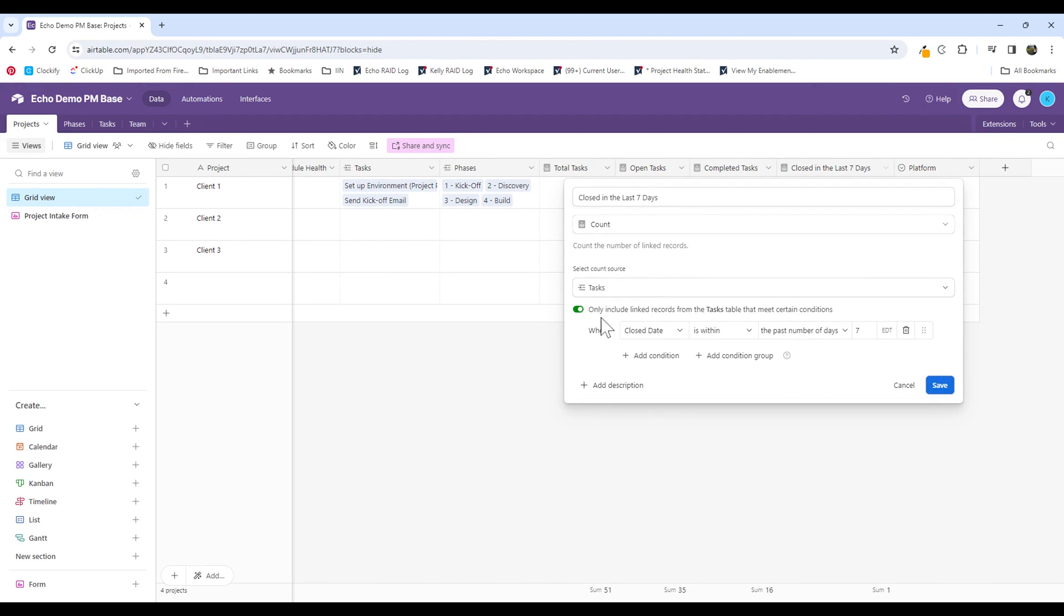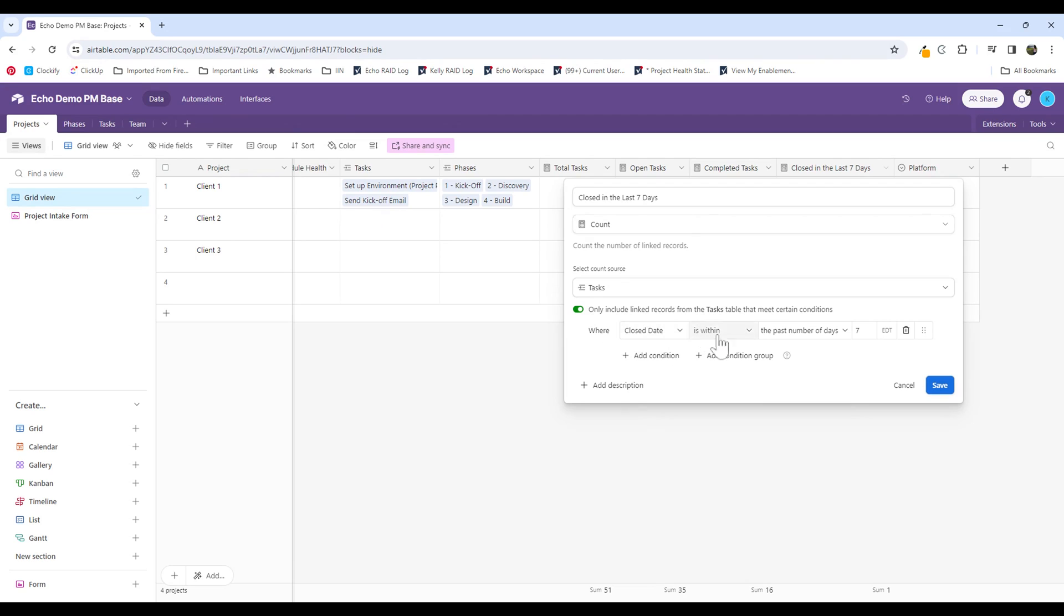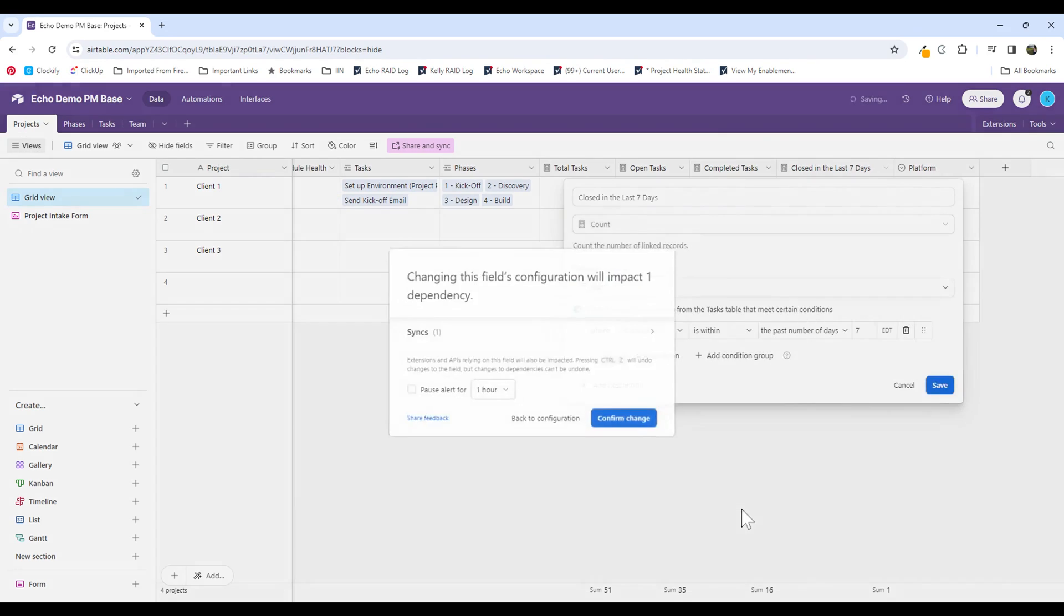And then I'm only including linked records when it meets a certain criteria. This is another really great feature that allows you to count data without using a formula. So what I have here is the closed date is within the past number of days, which is seven. This is telling me how many tasks have been closed in the last seven days.